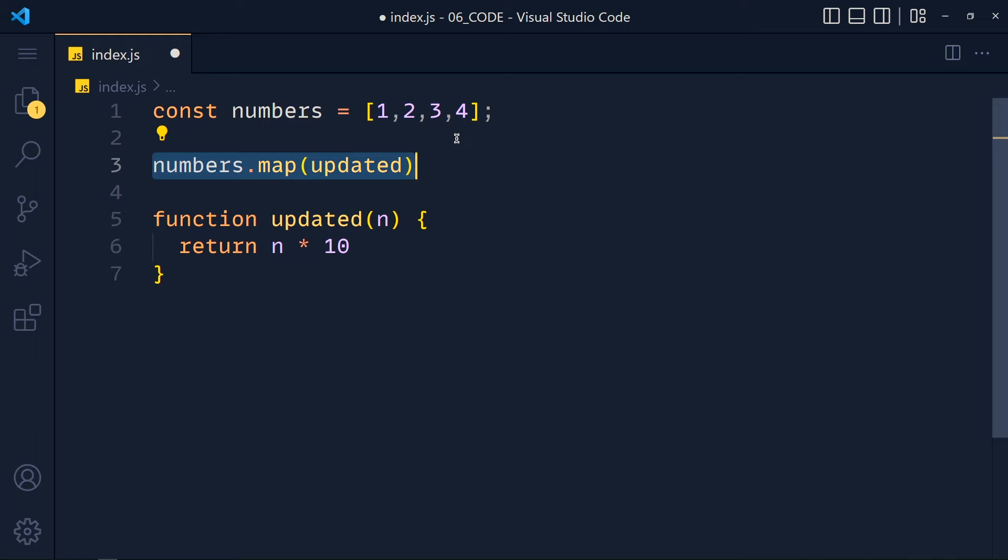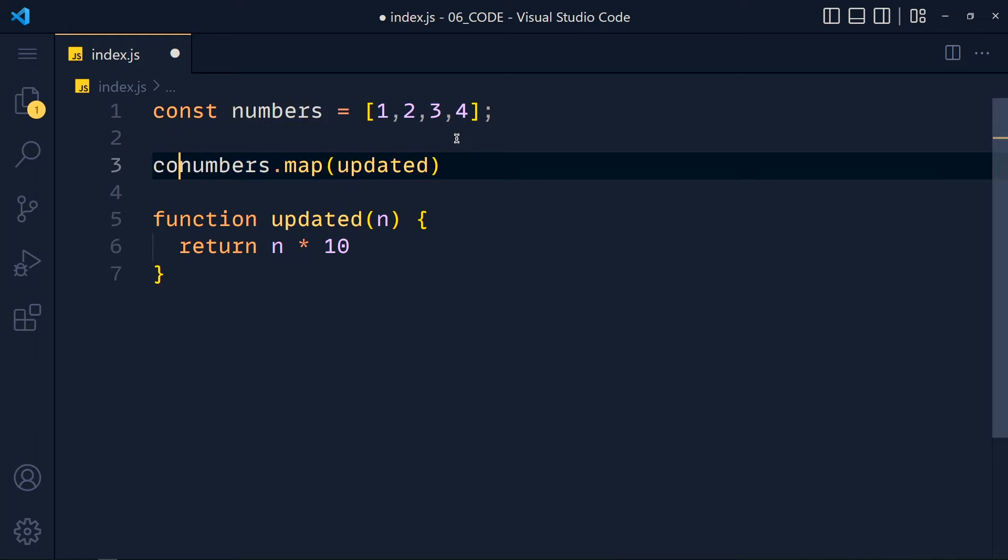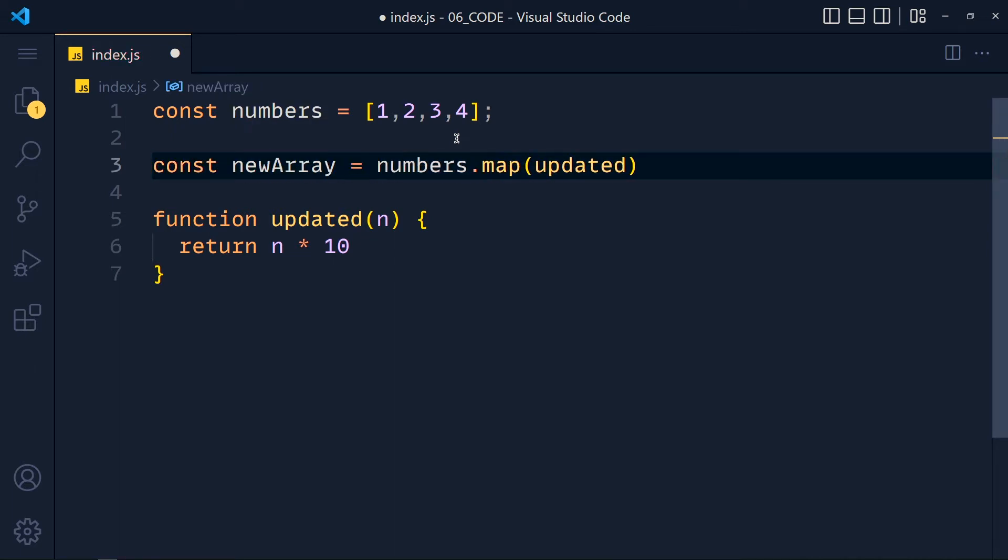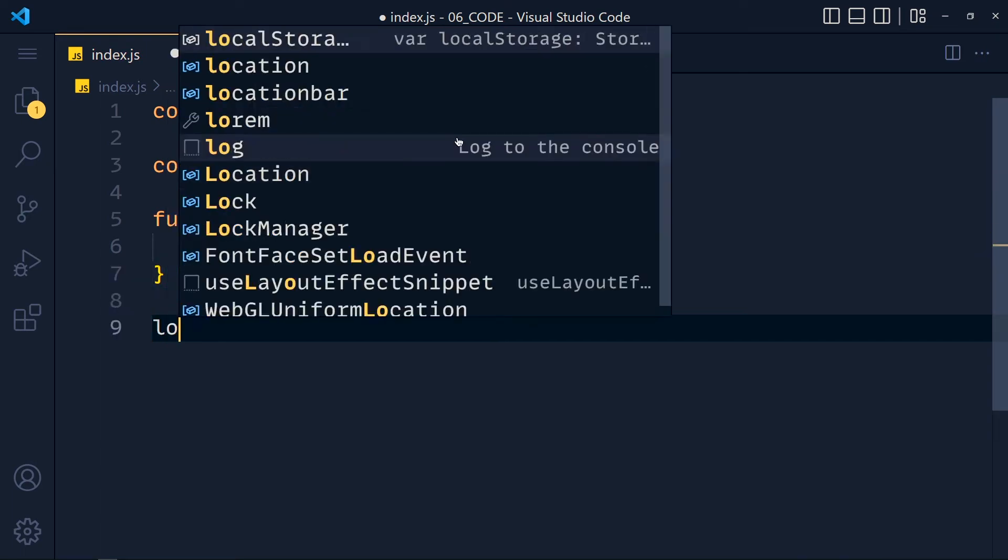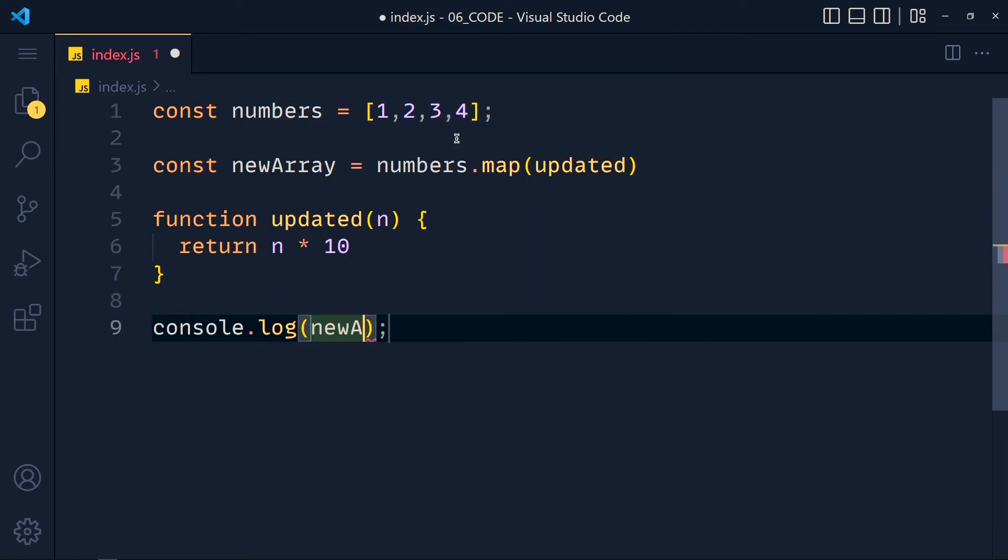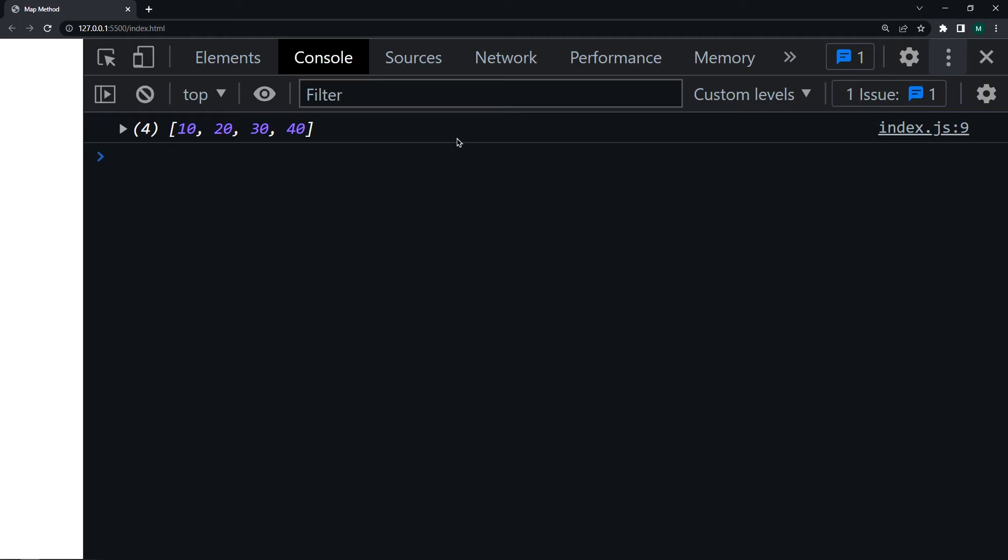So let's store this new array in a variable called newArray. And simply console.log newArray. Save this and see we get 10, 20, 30, 40.